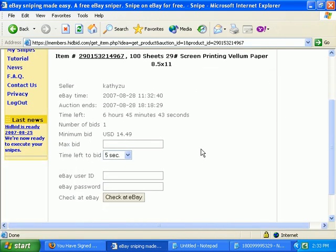You'll be taken to this screen. This is where you enter your maximum bid that you want to bid on the item. It won't necessarily be bid up to your maximum bid, but you still enter the most you want to pay for the item.